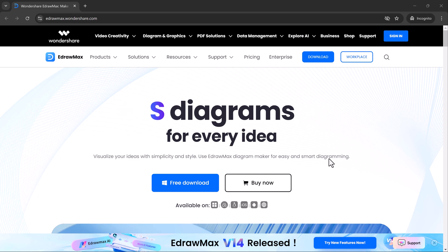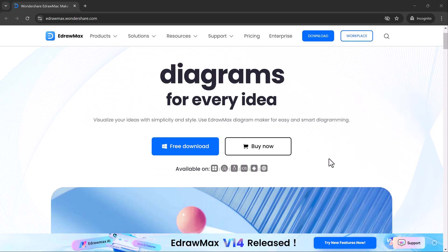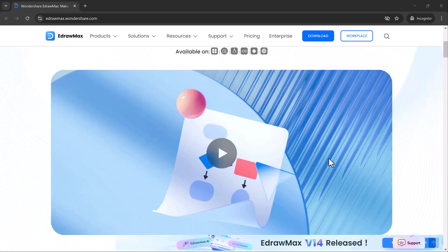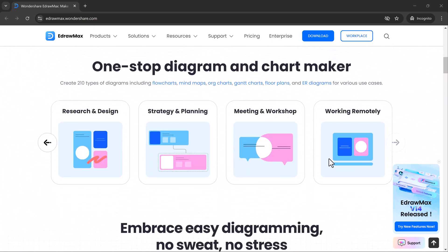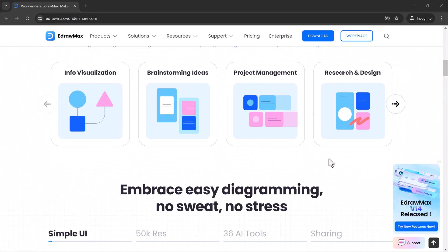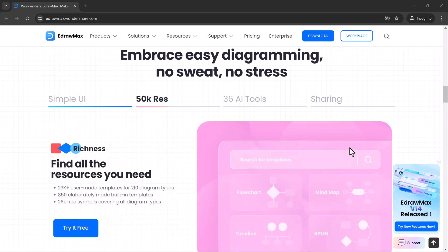Hey everyone, welcome back to SoftGPT. Today, we're diving into a powerful tool that's going to be a game changer for creators, designers, and anyone who loves visual planning.